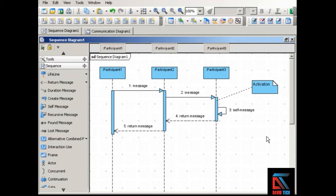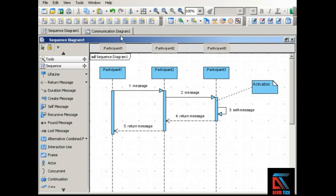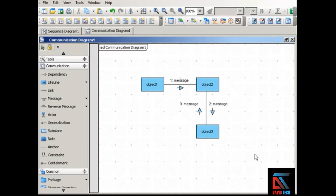We're going to talk about two different kinds of interaction diagrams: sequence diagrams and communication diagrams. Interaction diagrams go beyond static structural views of the system to offer a dynamic view of how the system's objects communicate. Both sequence and communication diagrams show the messages that objects pass to each other, but these two types have different emphases. Sequence diagrams emphasize the dimension of time — the sequence or ordering of interactions. Communication diagrams, on the other hand, emphasize the participants and the links between them.